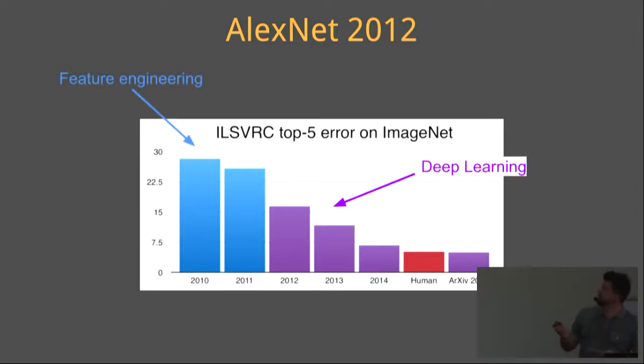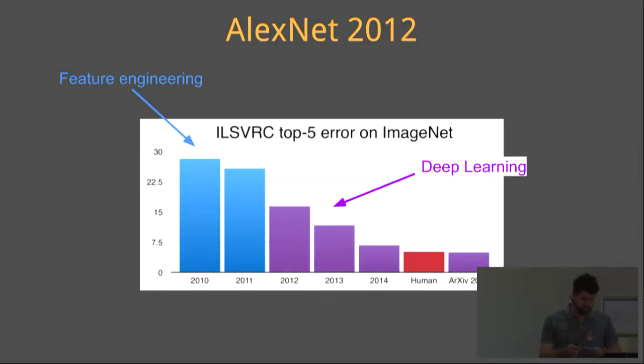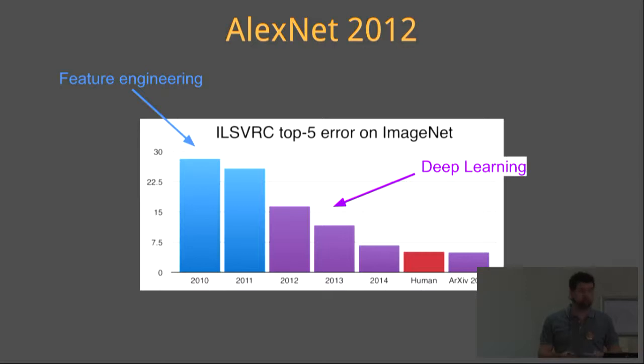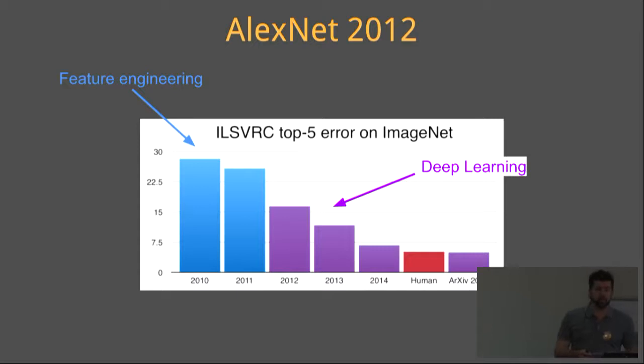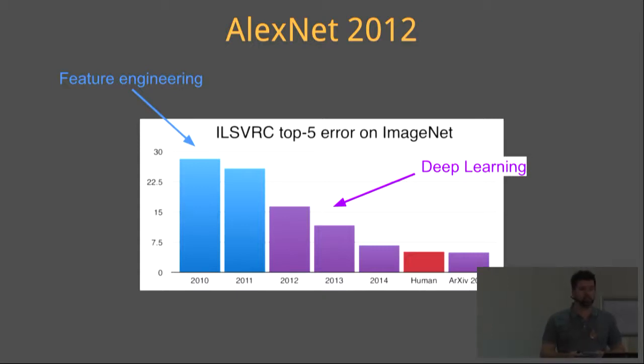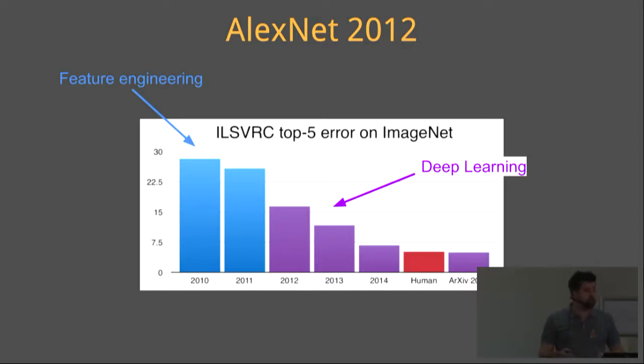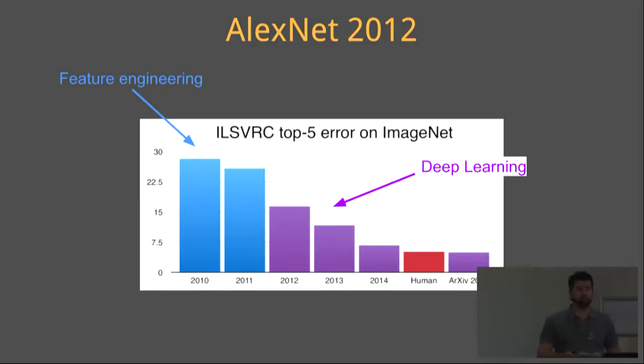Before 2012, feature engineering won the competition each year. AlexNet, a deep learning neural network, changed the game in 2012 by scoring a top five error rate of 15.4%. The next best team came in at 26.6%. That is like winning the World Cup 8-0. And for the interest side, AlexNet trained on two GTX 580 GPUs for six days.